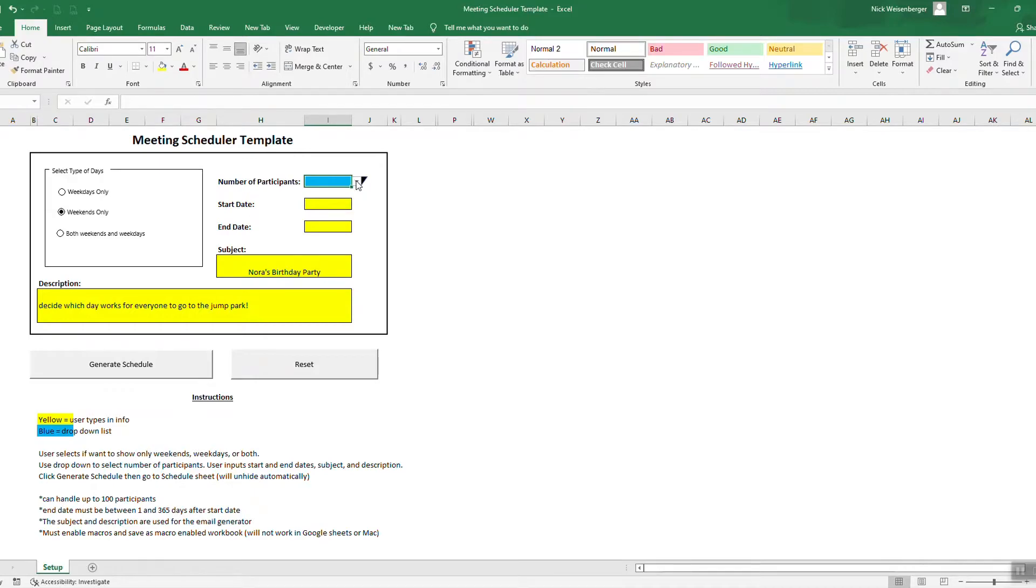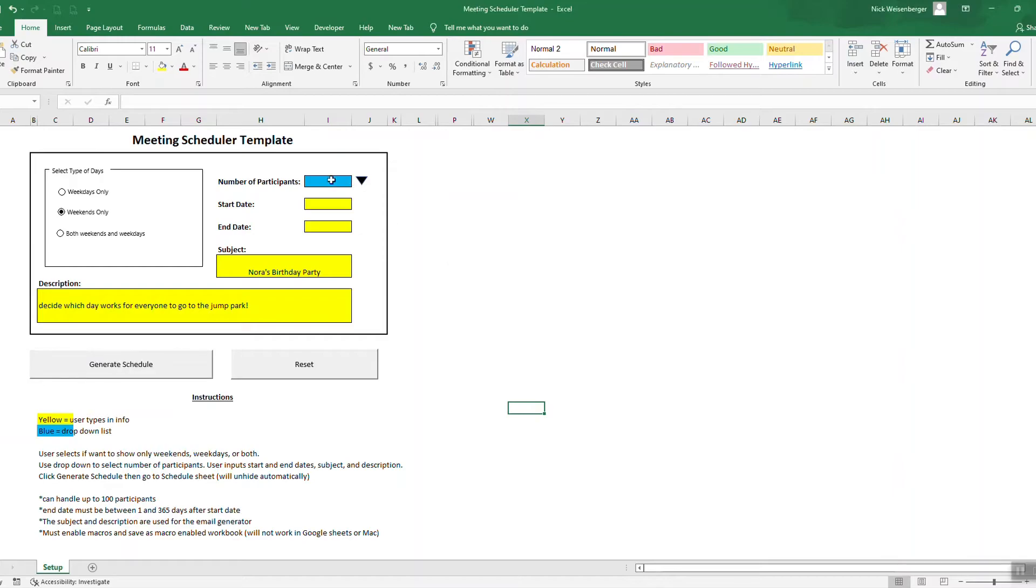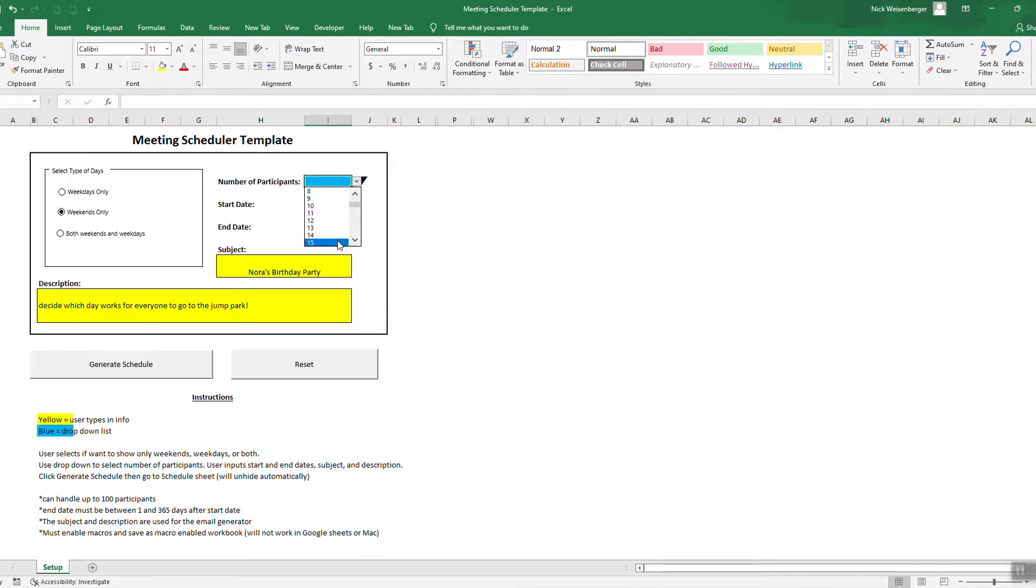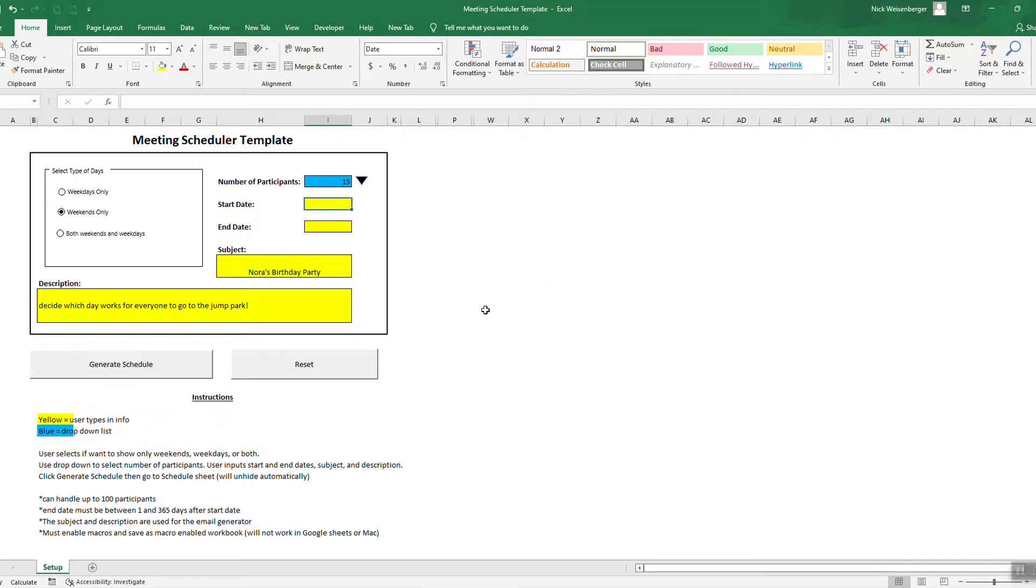So we're going to say weekends only and we need to put the number of participants, the maximum of participants so it can handle up to a hundred. So there's some error handling built into these macros. If you try to generate now, it says you got to enter it first. So we use this dropdown list. Let's say I'll have up to maybe 15 family members who are going to reply.